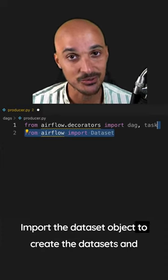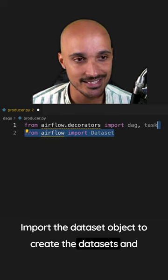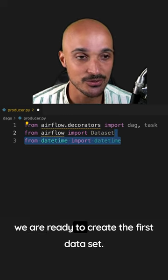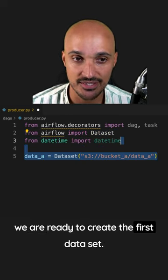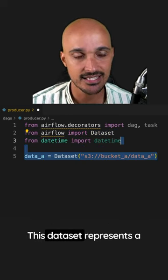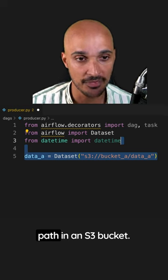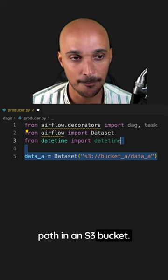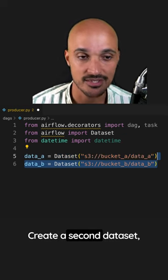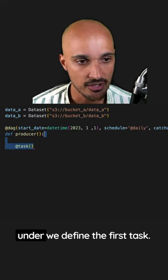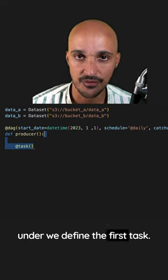Import the dataset object to create the datasets and we are ready to create the first dataset. This dataset represents a path in an S3 bucket. Create a second dataset and there we define the first task.